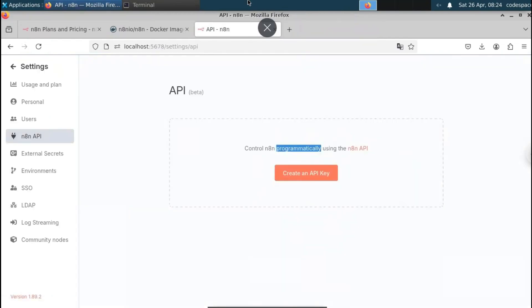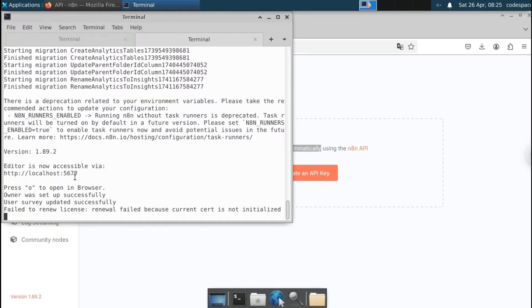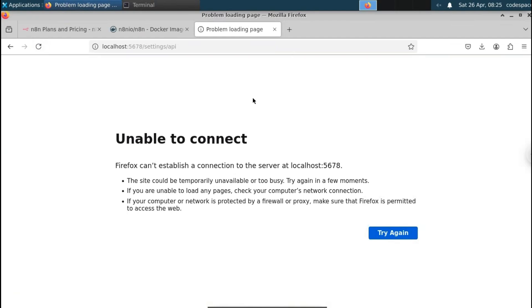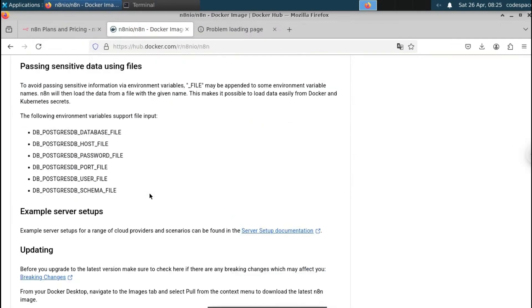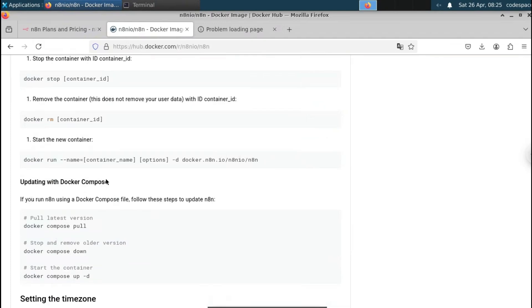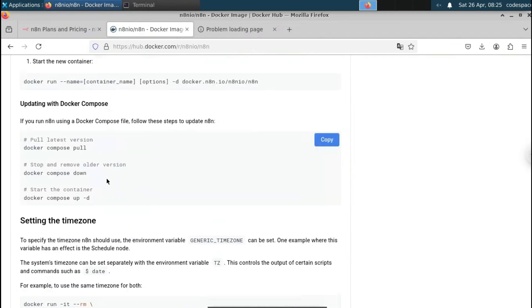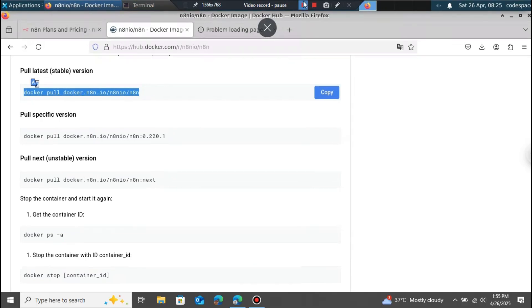Stop the Docker server with Ctrl+C and the website will be unable to connect, confirming it's running locally. That's how you install n8n locally on Windows or Linux using both methods — Node.js and Docker. To update Docker to the latest version, use the pull latest command, which will give you the newest n8n image.